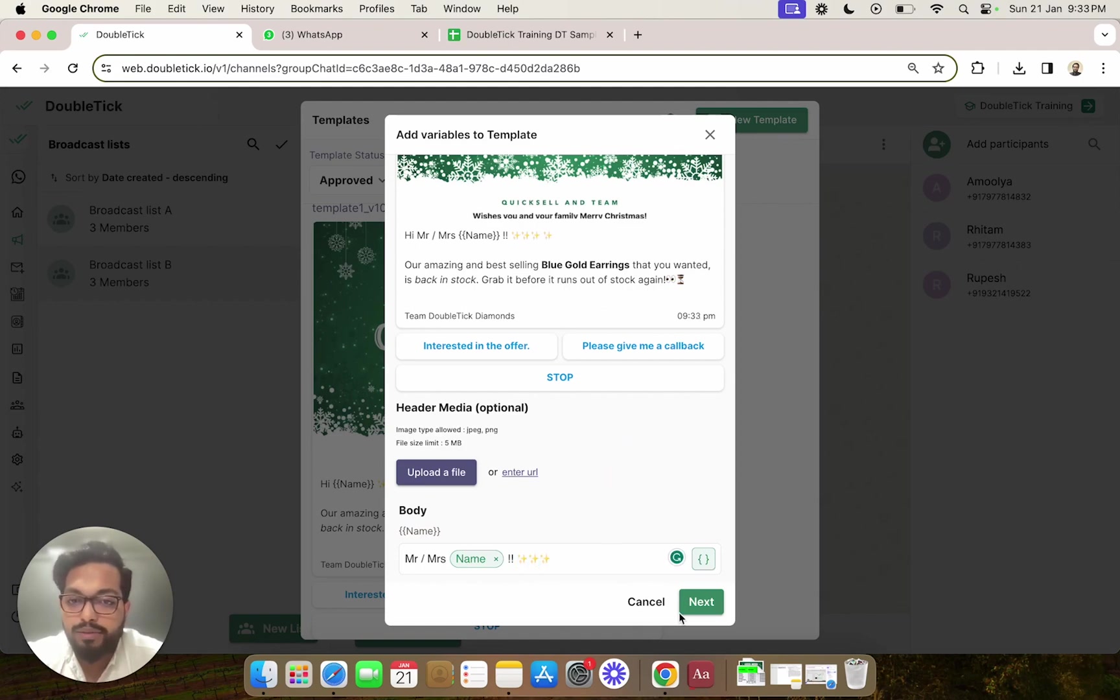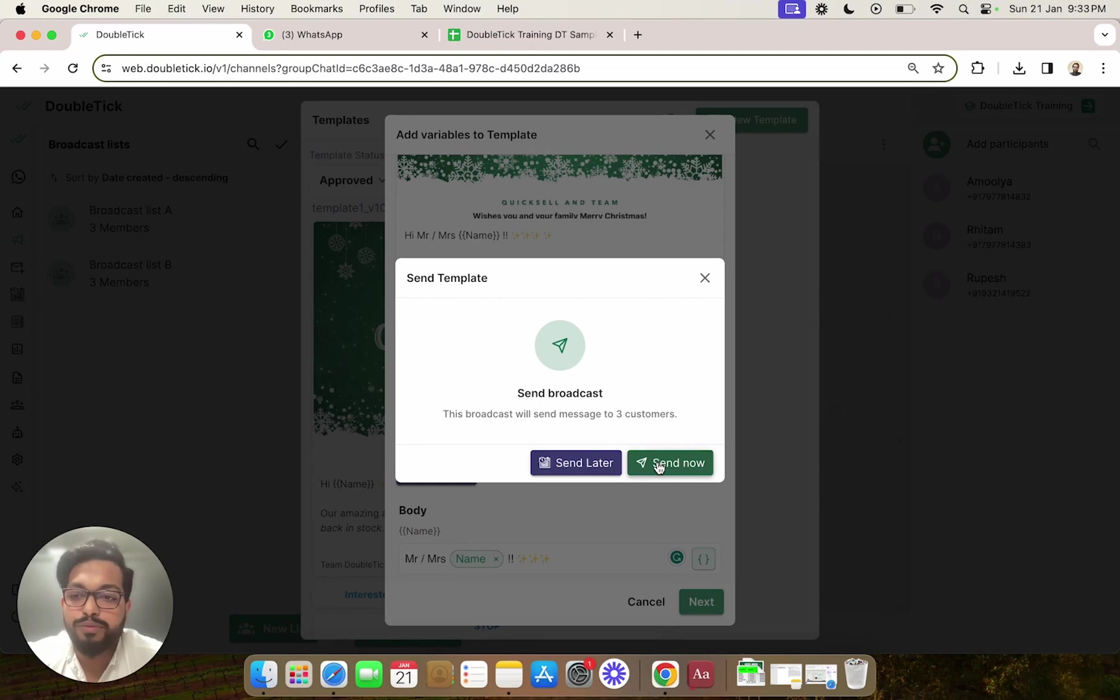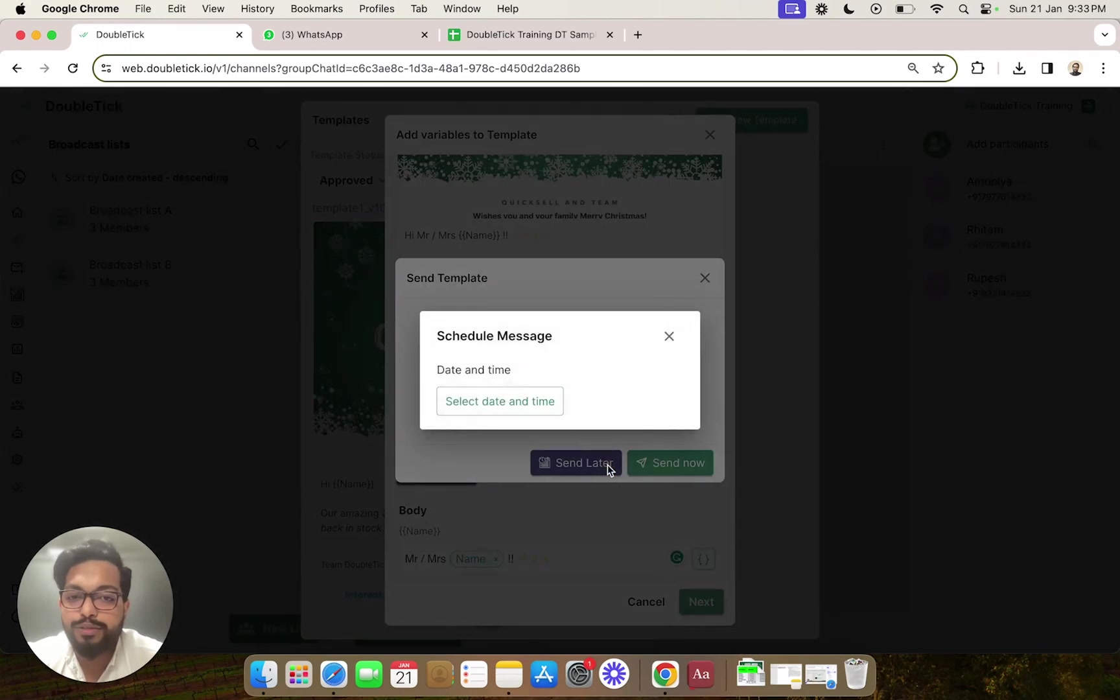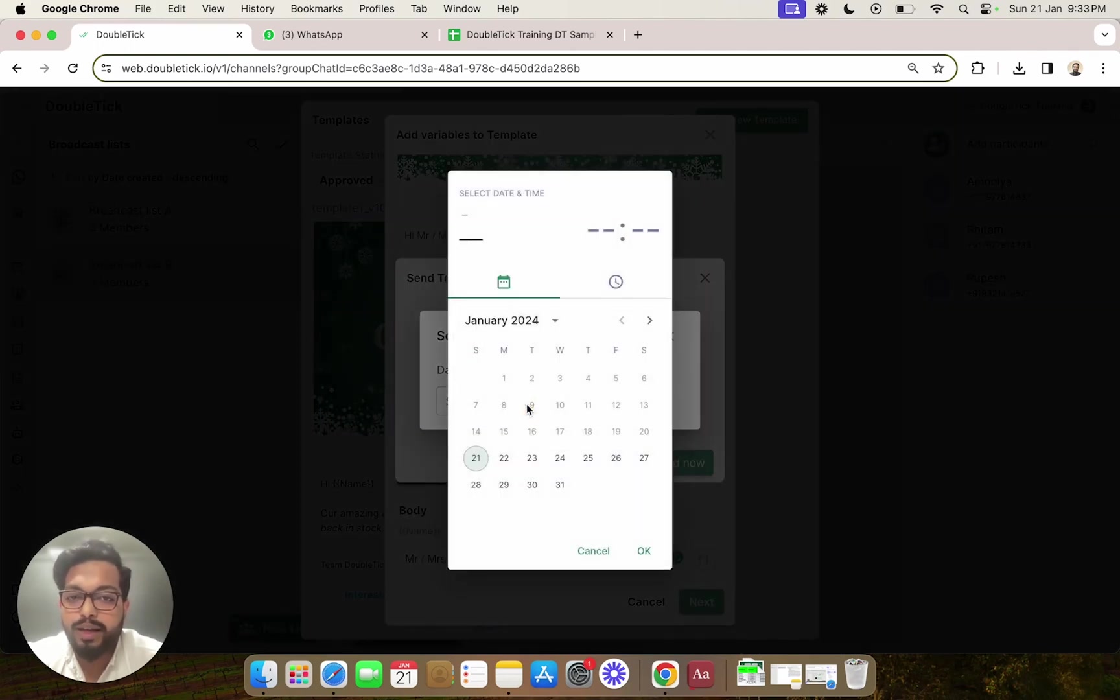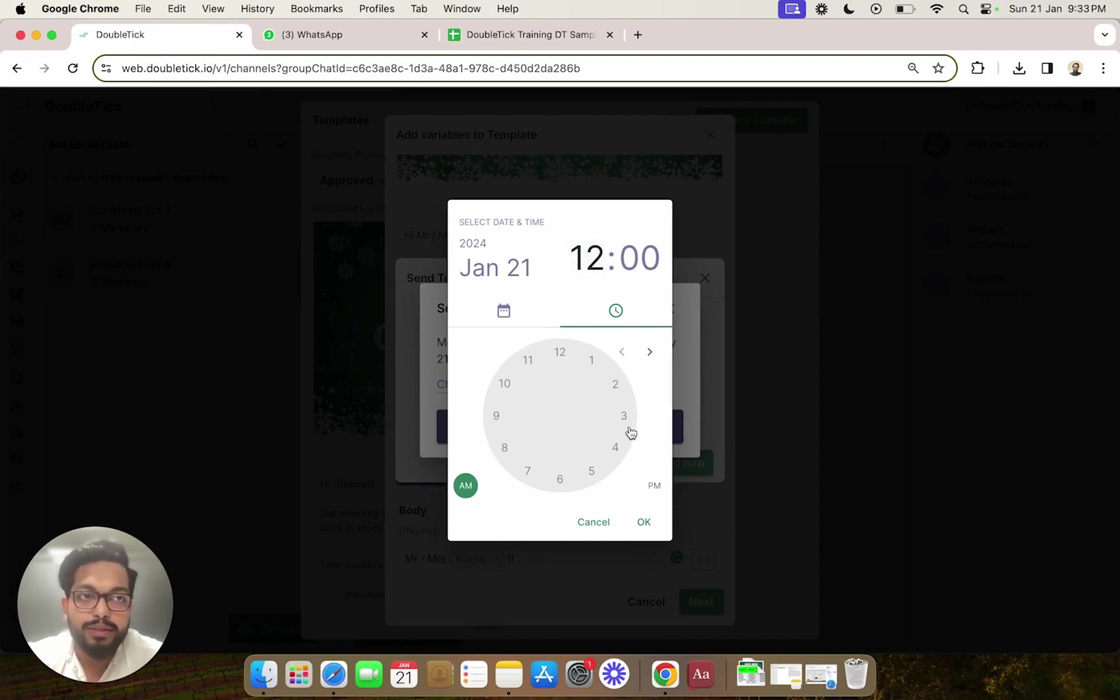Now we are going to hit next, and we get an option to either send now, which will immediately send this message, or if we want the message to go on a scheduled date and time, we can select that particular date and time. For example, I will schedule this message for today at 9:35 PM.